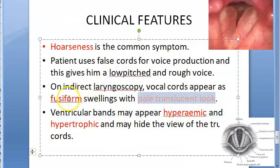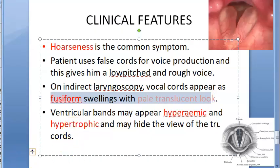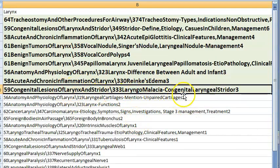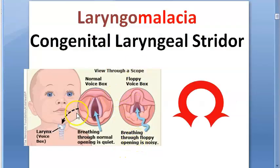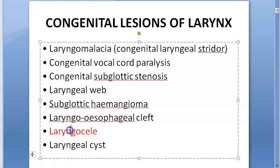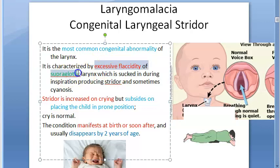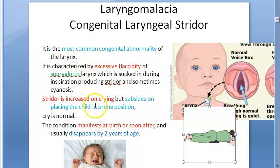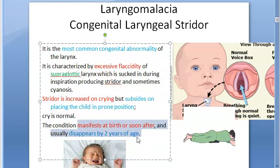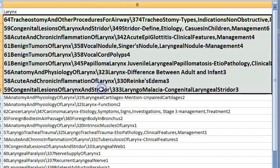Laryngomalacia — congenital laryngeal stridor: excessive flaccidity of the supraglottic larynx with an omega-shaped epiglottis causing inspiratory stridor. Stridor increases on crying and decreases in prone position. It usually resolves by age two as cartilages become less flaccid.